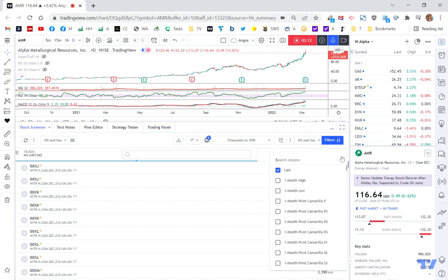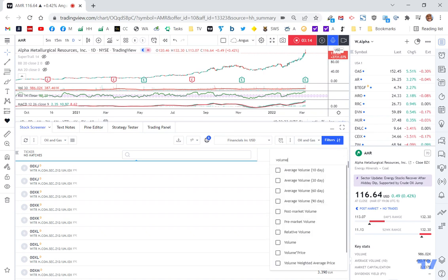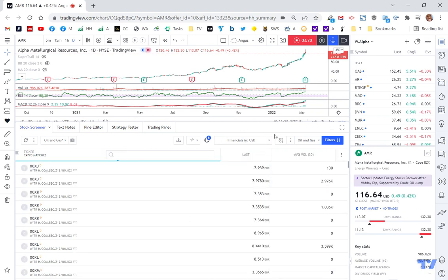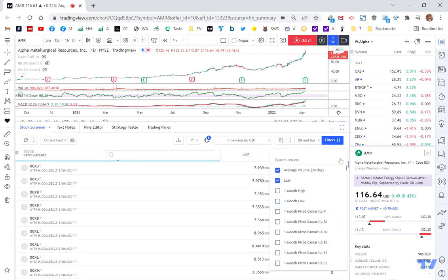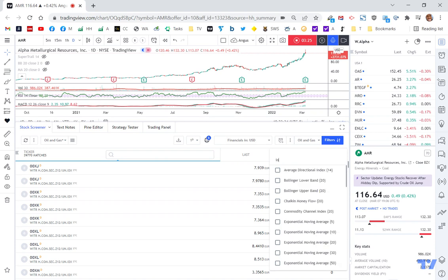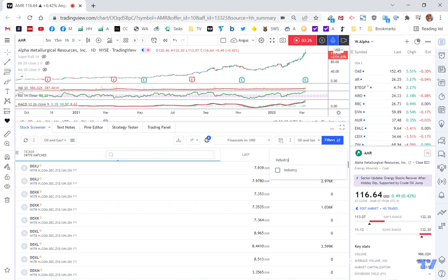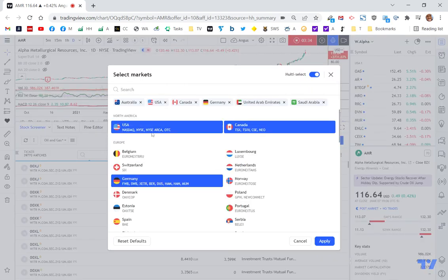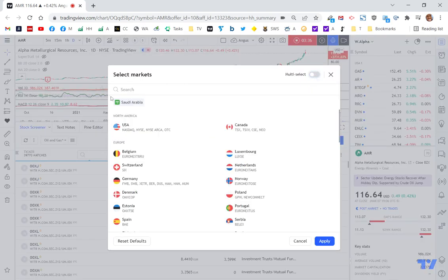So what I want to do is I'm going to add volume because I want to make sure that whatever I buy has a bit of volume. So I'm going to say average volume over 30 days because I'm expecting these are starting to run more recently. And then I'm also going to add industry. And so you can see here, I've got, if I click on this little globe, this is where I can add my market.